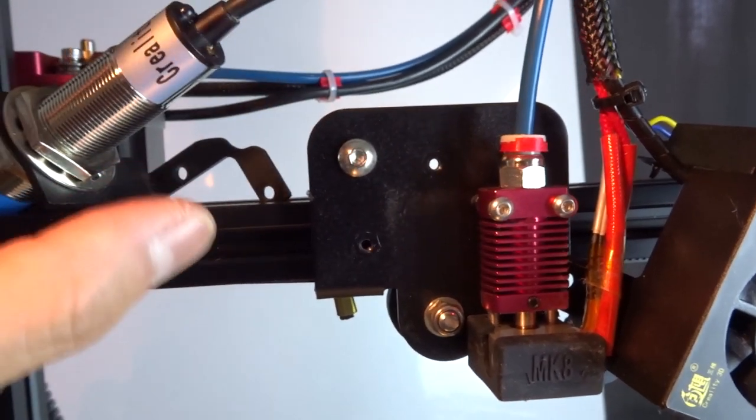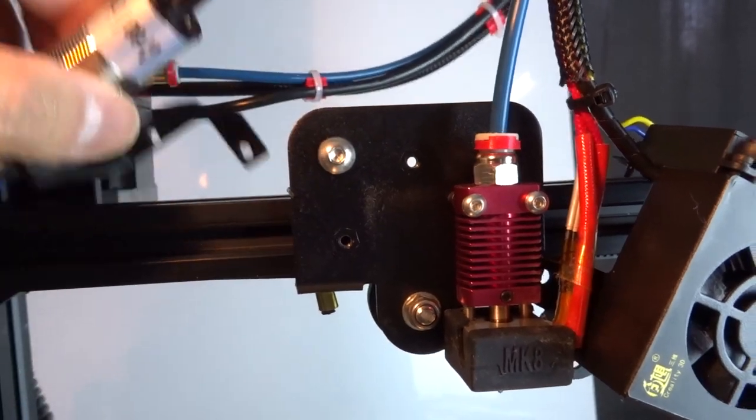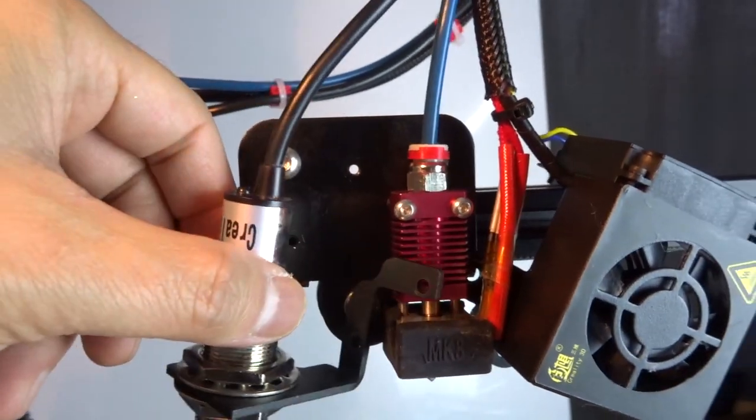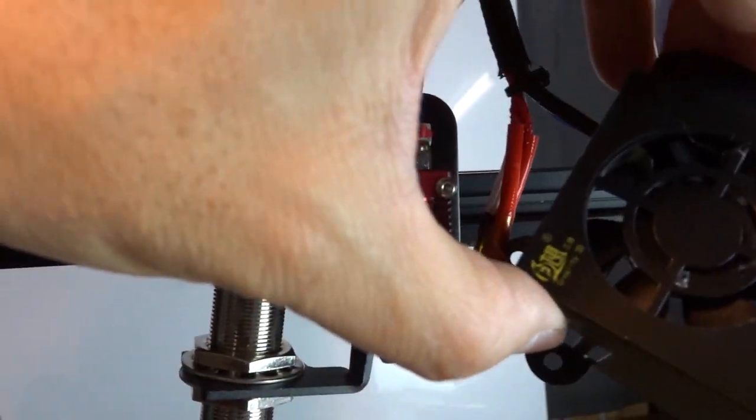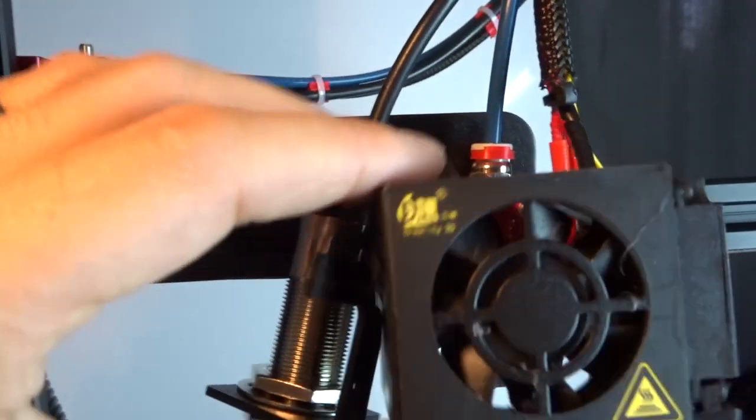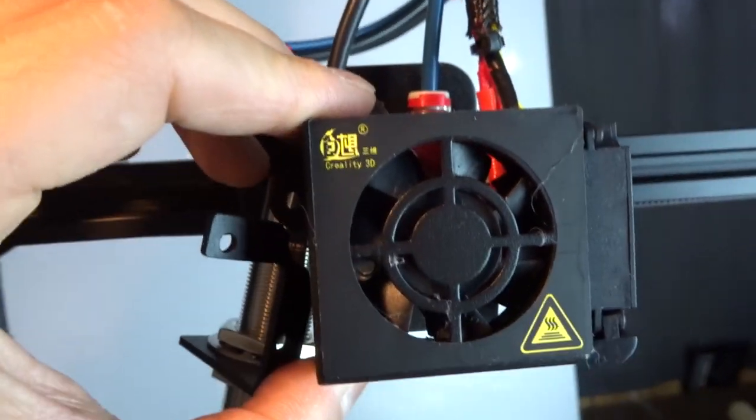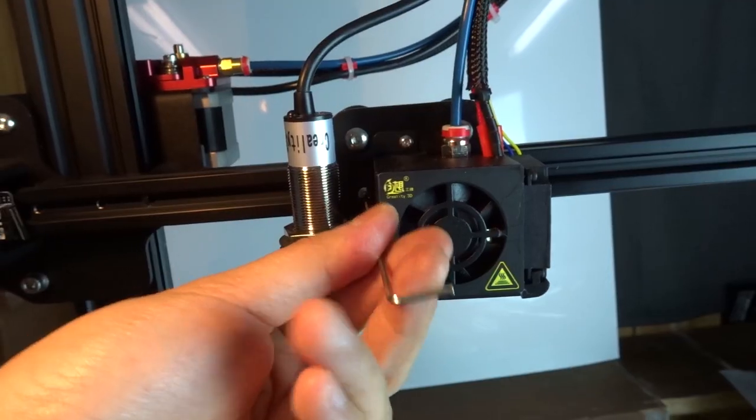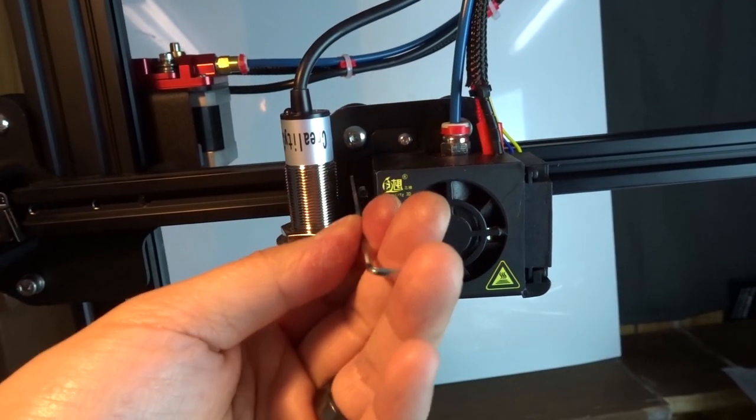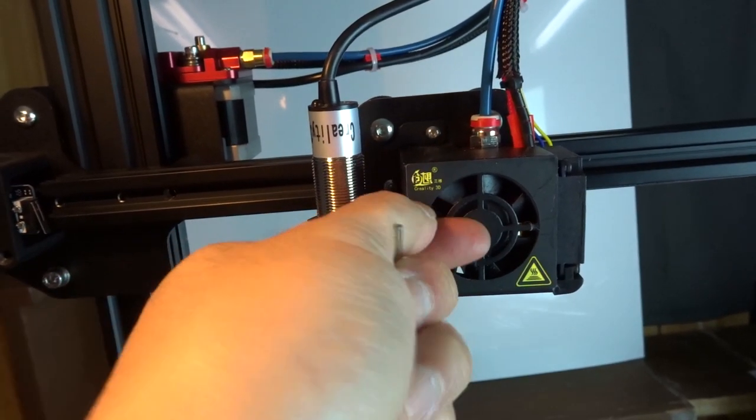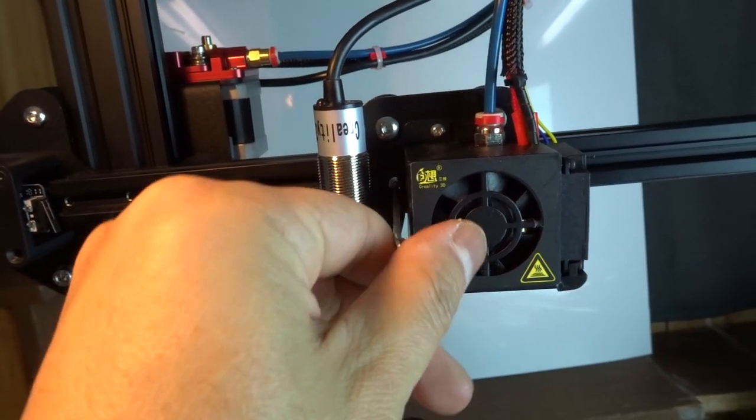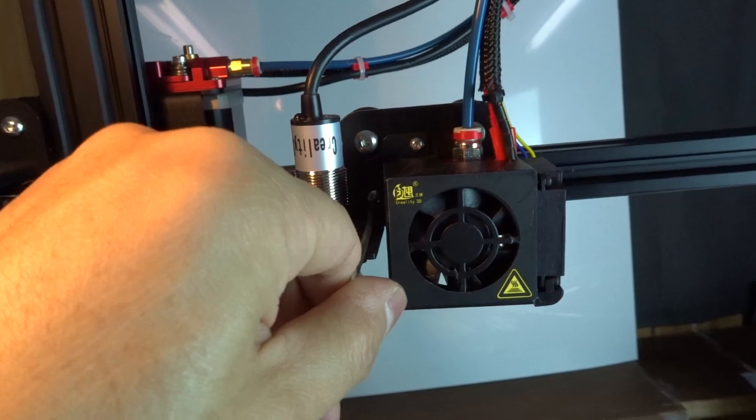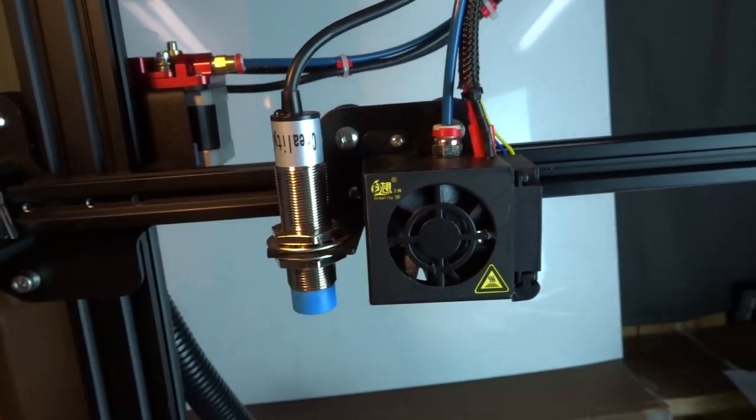Once that's working properly you can reinstall your sensor and your fan shroud just by putting the screws back on. I've reinstalled the fan shroud and my bed leveling sensor. If your printer's got one, make sure that that's in position and snugged back up. You can see now everything's good to go.